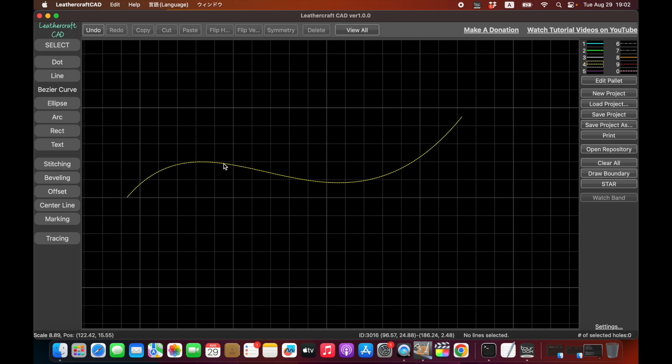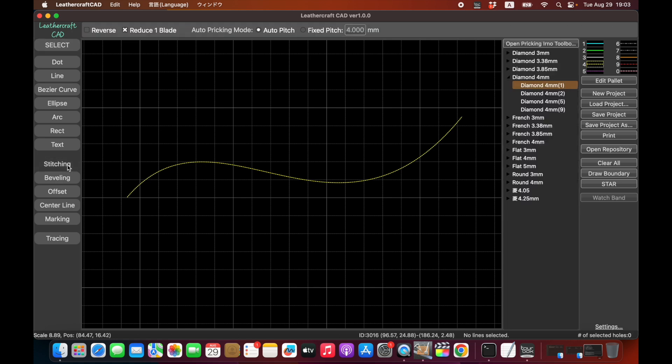But this Leathercraft CAD, you can automatically fill the stitching holes from the beginning to the end like this. There's a stitching feature. And if you click on the stitching button, the list of pre-registered pricking irons will appear here. For example, there are diamond shaped pricking irons for 3 millimeter pitch, 3.38, 3.85, and 4 mil. And of course French style 3, 3.38, and flat and round. And actually you can register your custom pricking irons, whatever the pitch is, whatever the shape, you can customize it.